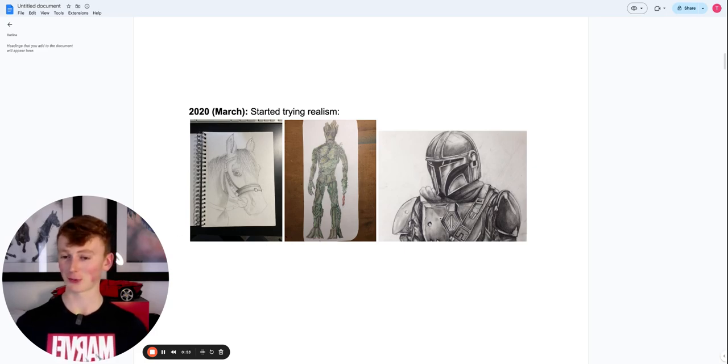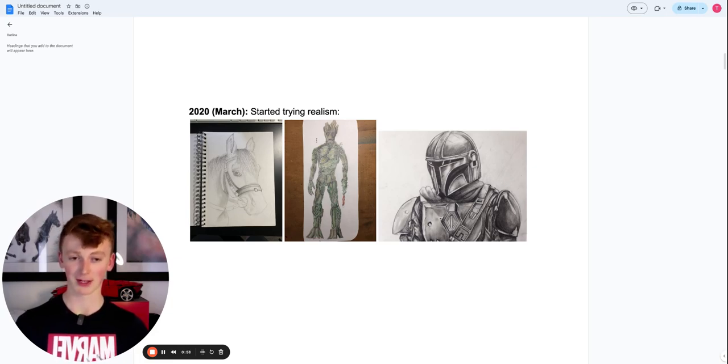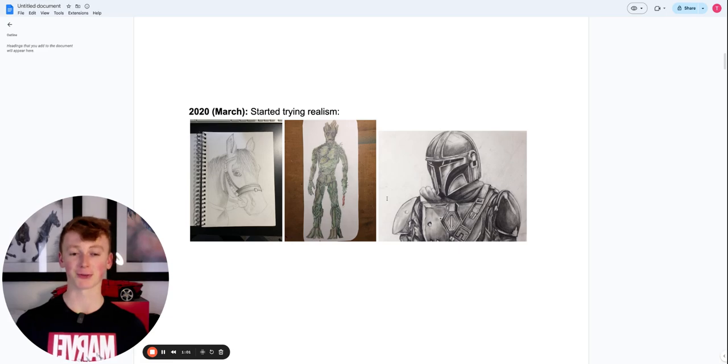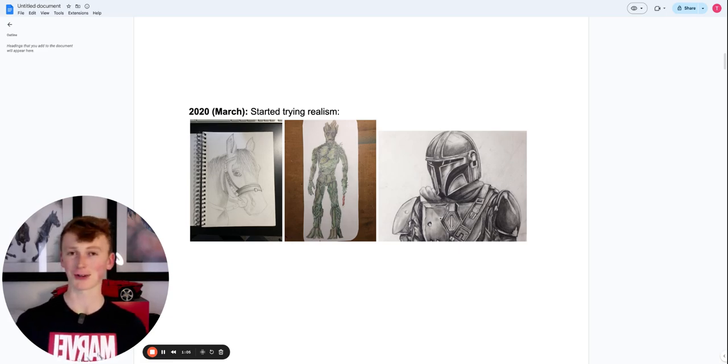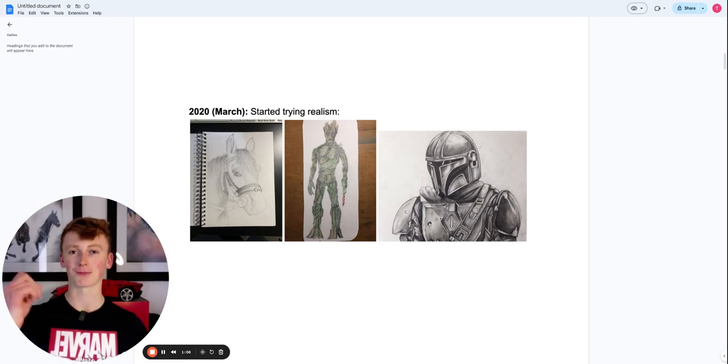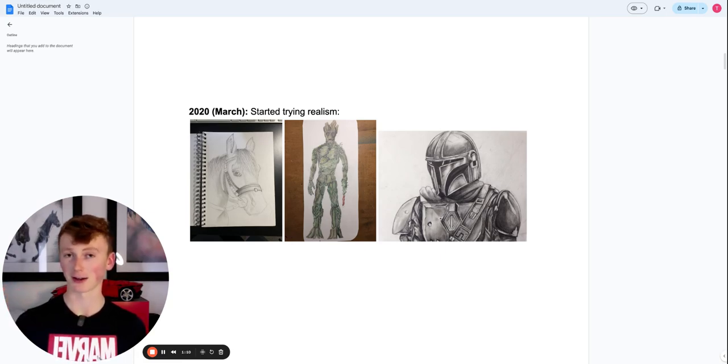It started off pretty weird and not necessarily realistic, but I kept practicing and gradually it got a bit better and better until I produced this Mandalorian. And this Mandalorian was the drawing that was like a kind of mindset shift that went boom. You know what, I really enjoy this and I want to try and be an artist.